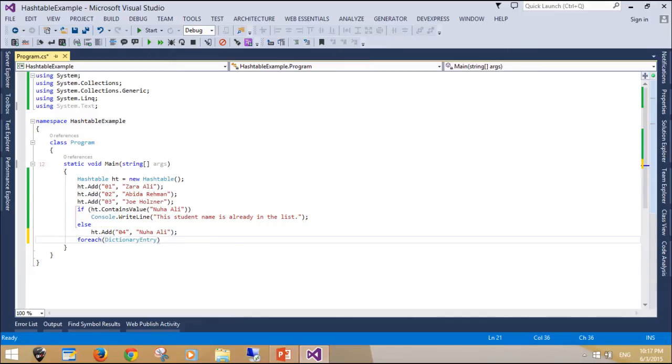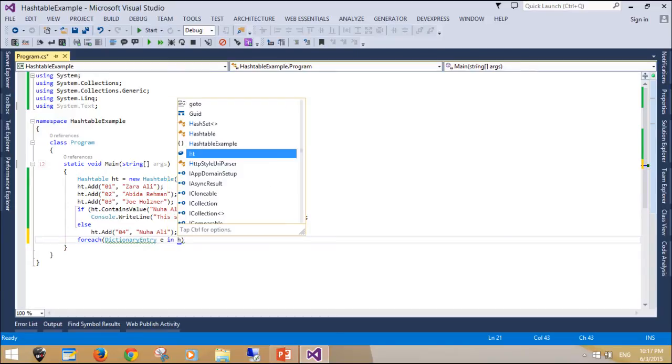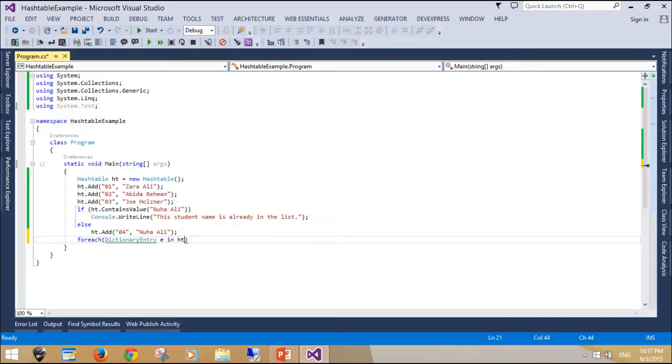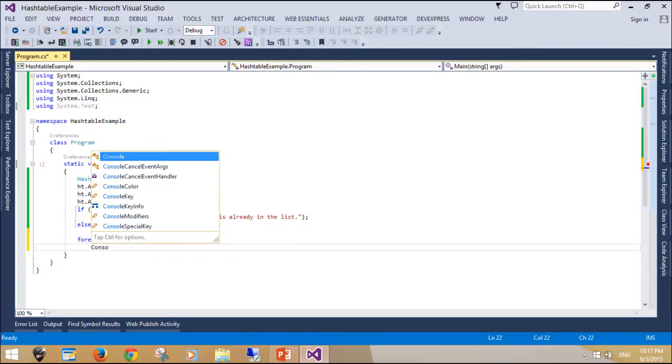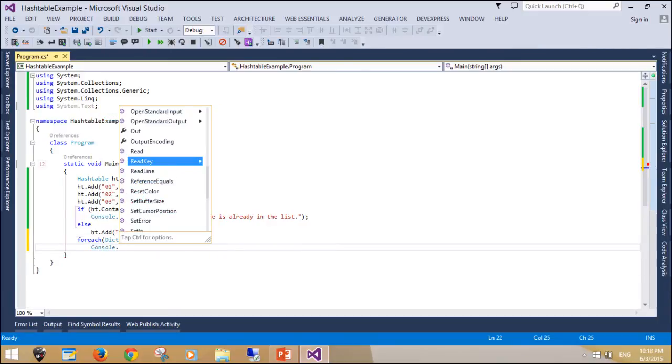The program displays all the dictionary entry objects returned from the enumerator in the forEach loop. The WriteLine call contains a format string that displays the key-value pairs with a comma.